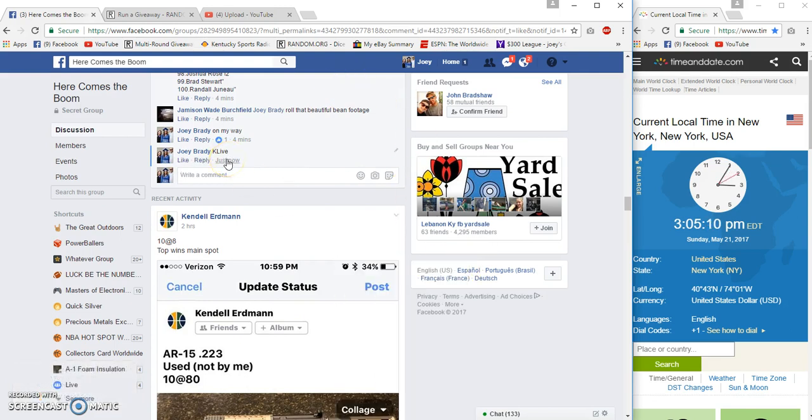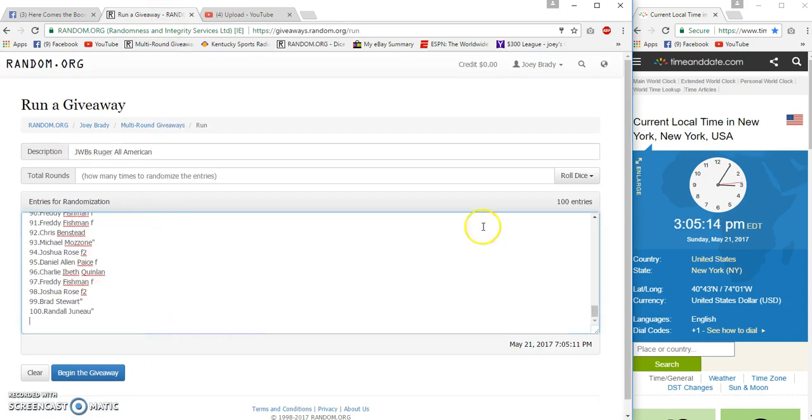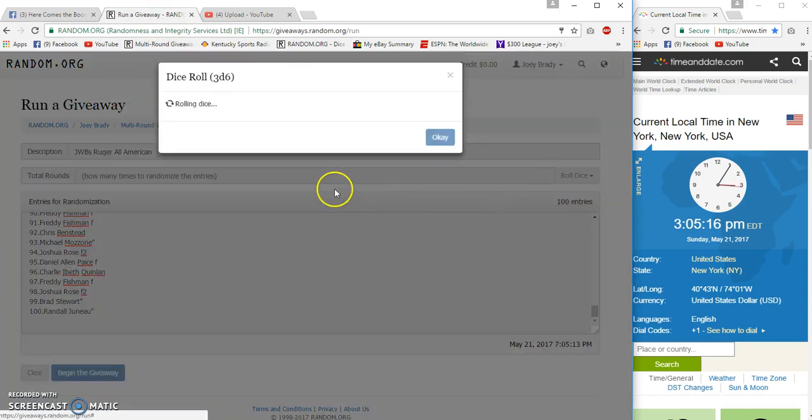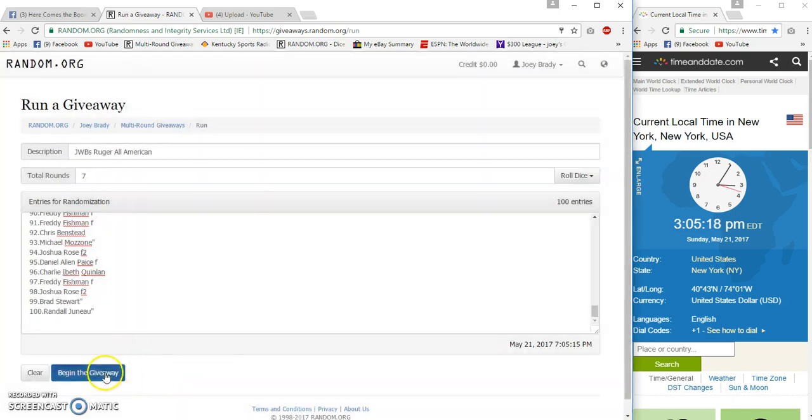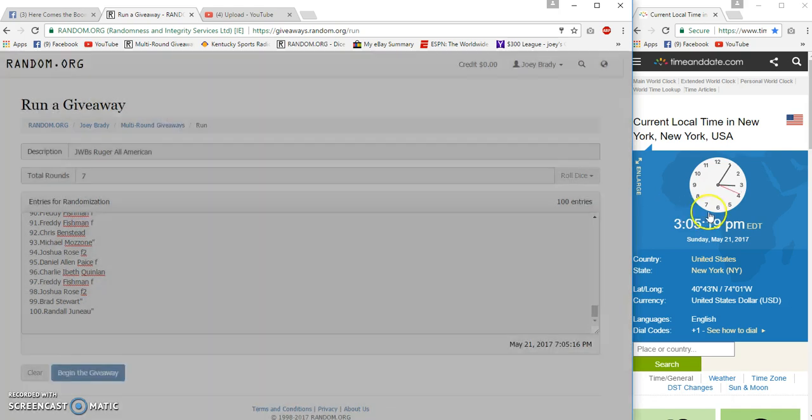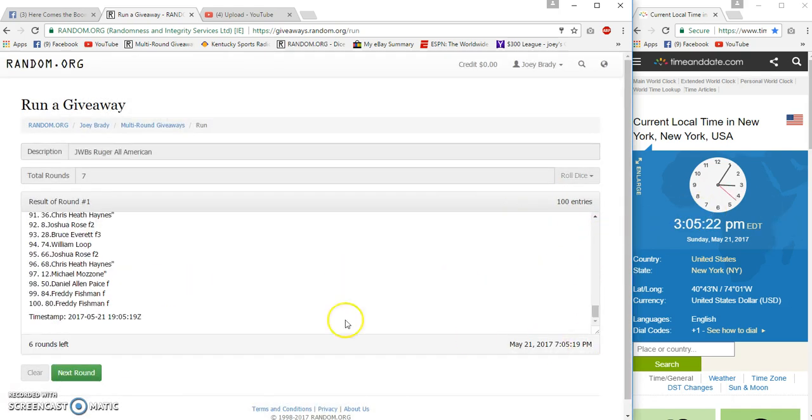K, live 3:05 and we're going seven times. Good luck. 05, 19. First one, William on top.